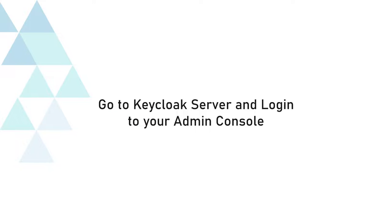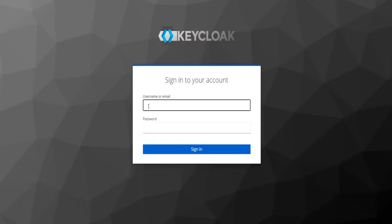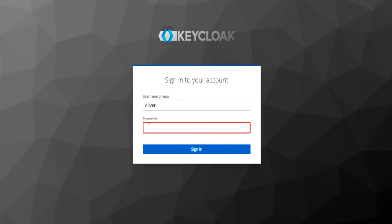Go to the Keycloak server and log in to your admin console. Enter your username or email, then enter your password, and click on the Sign In button.